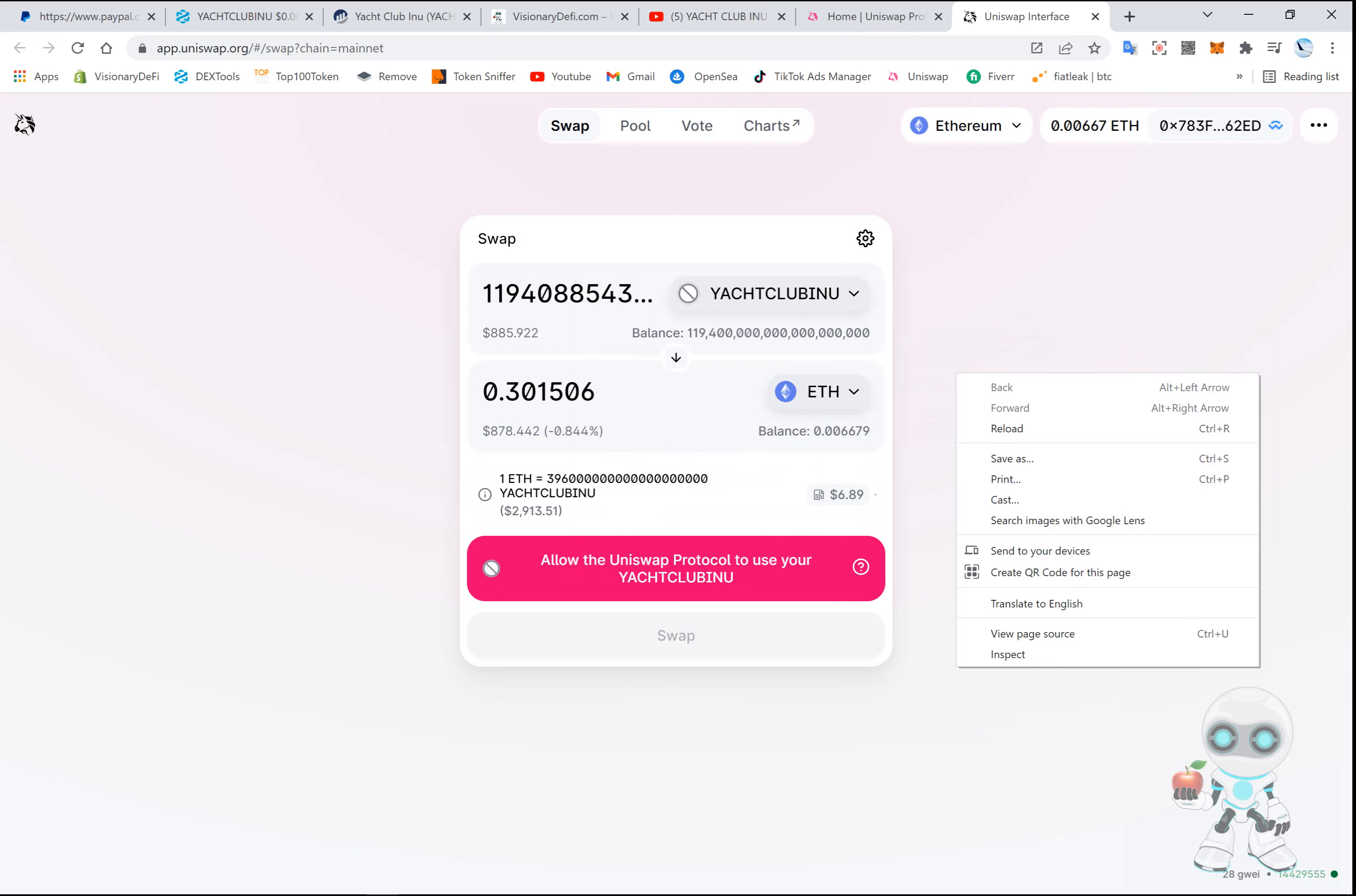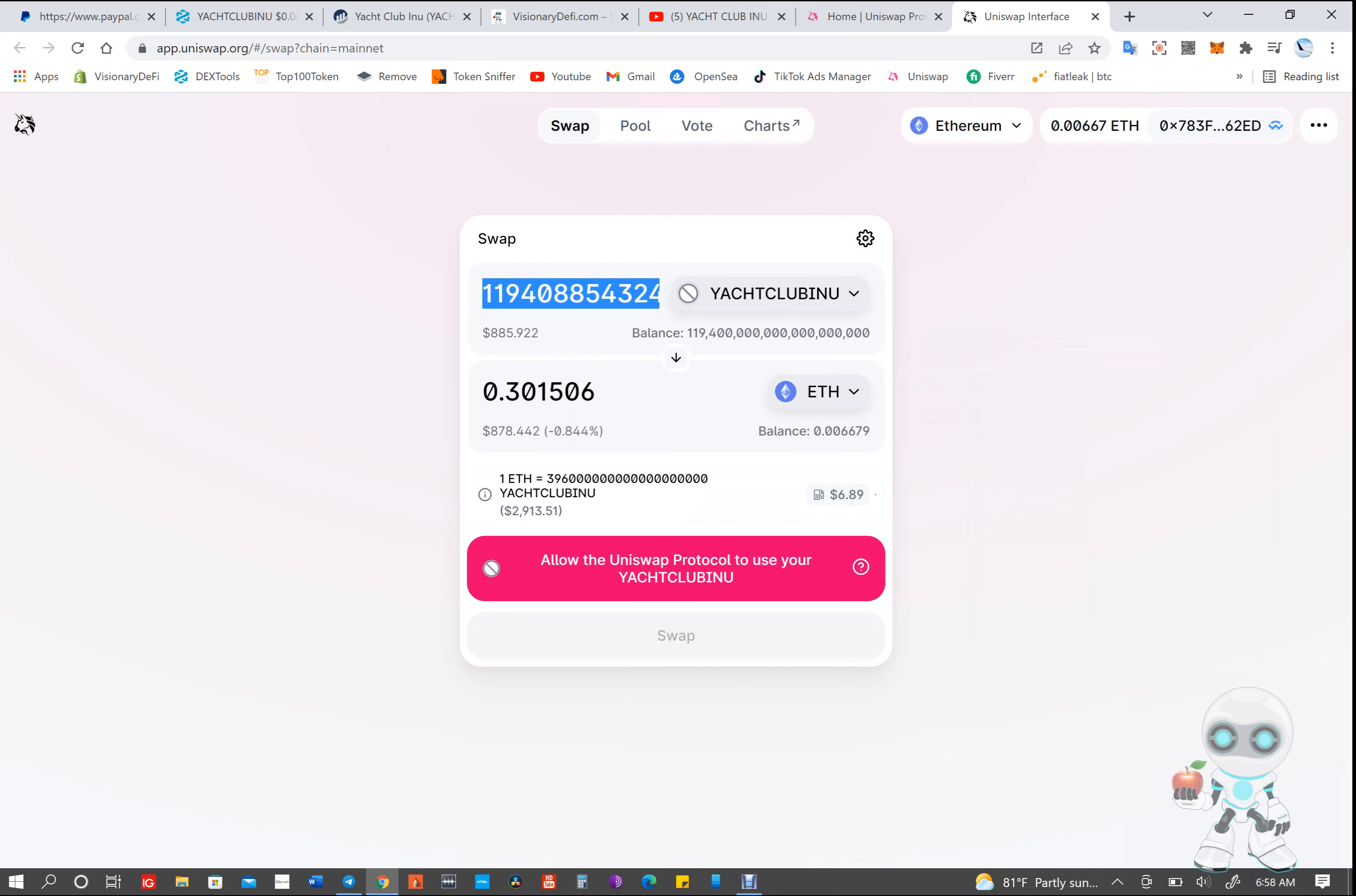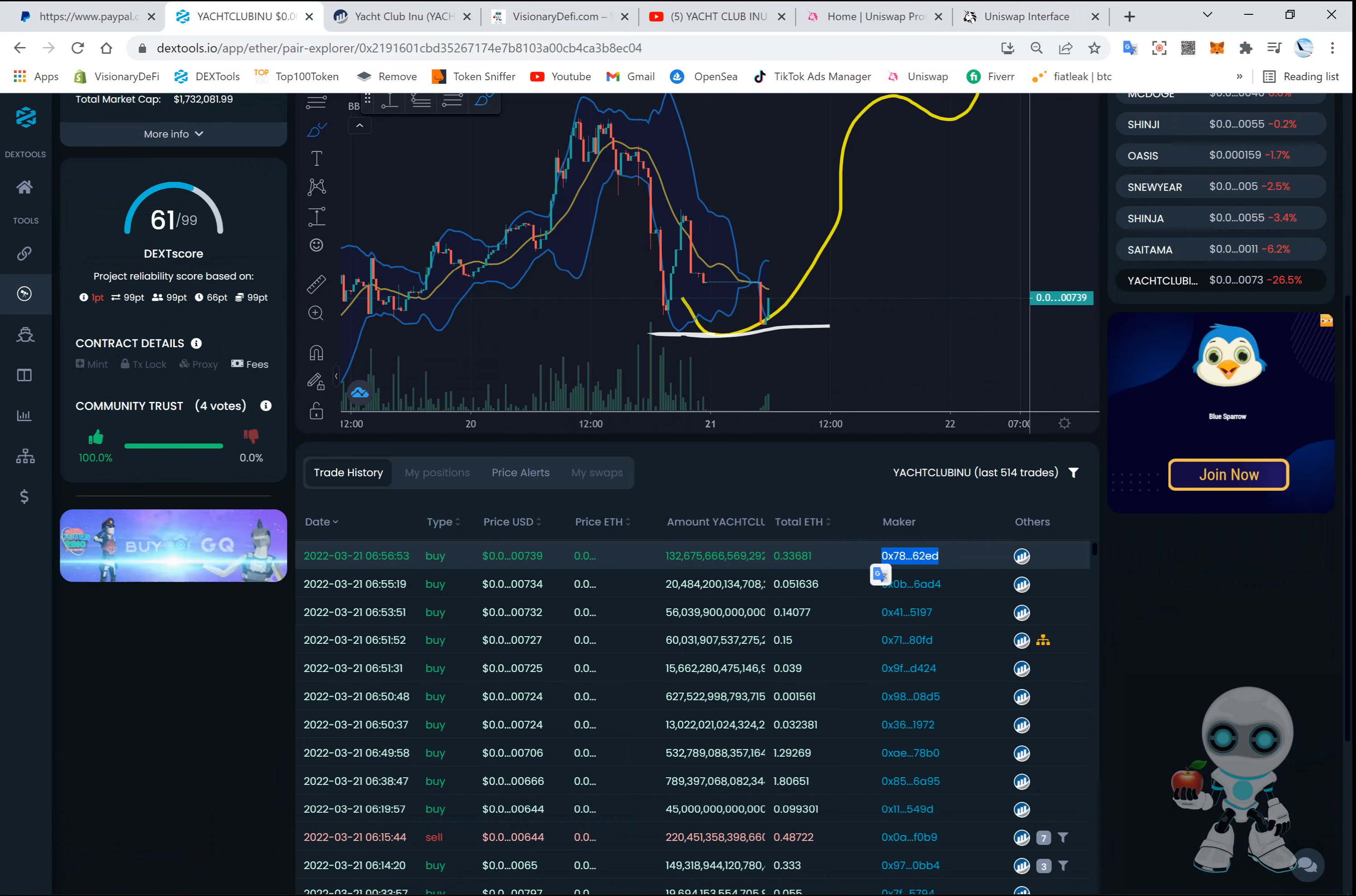Okay, we can see that the transaction did go through. Now let's view that on the blockchain. So let's remember the last four of our wallet - 6 2 E D here - and we're gonna go to Etherscan and see if we can verify the transaction right here. It went through.